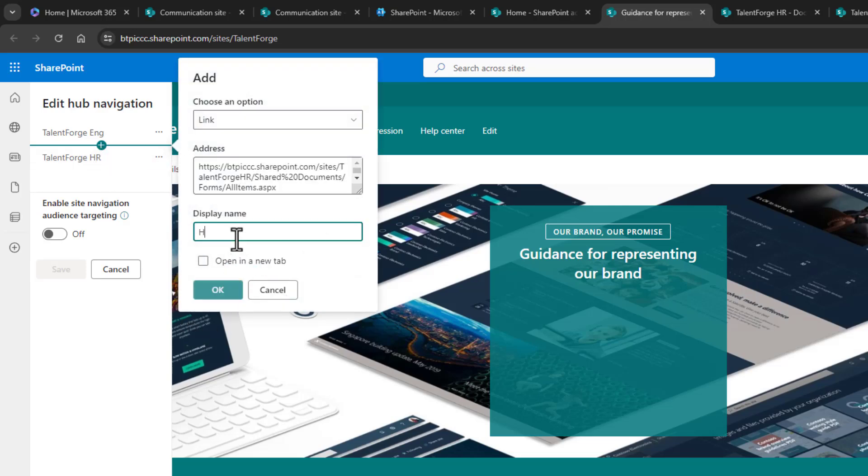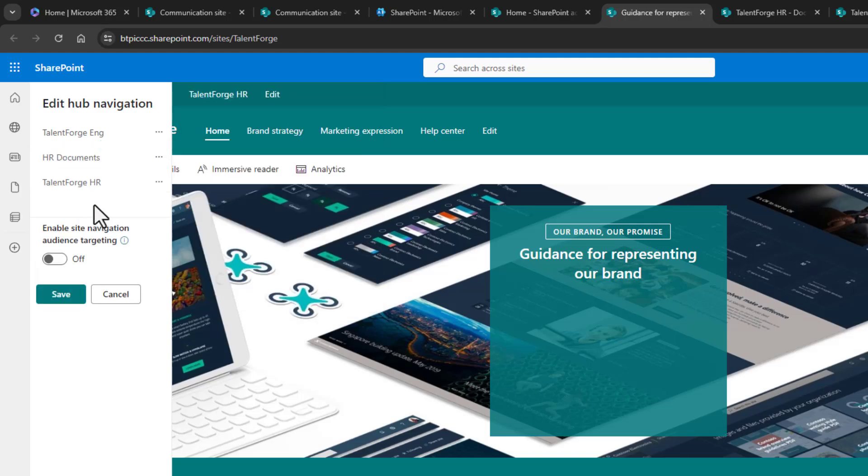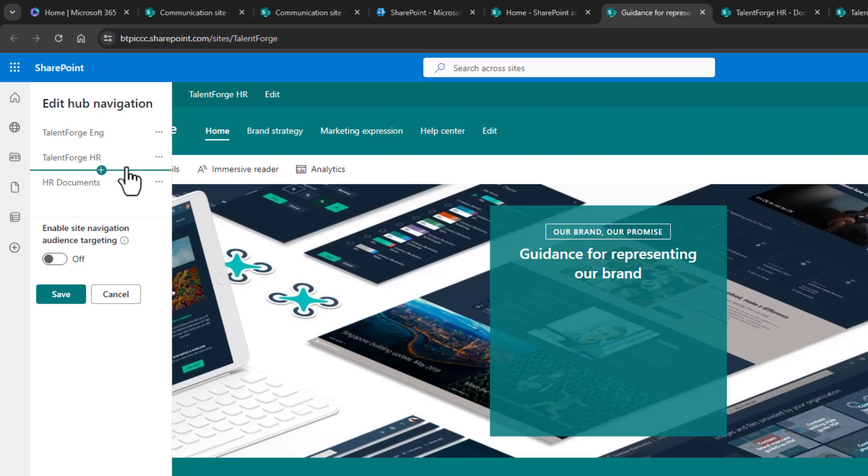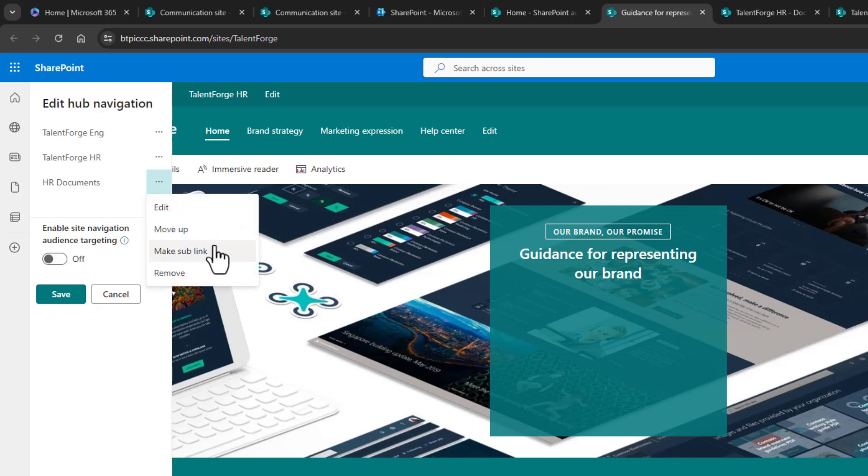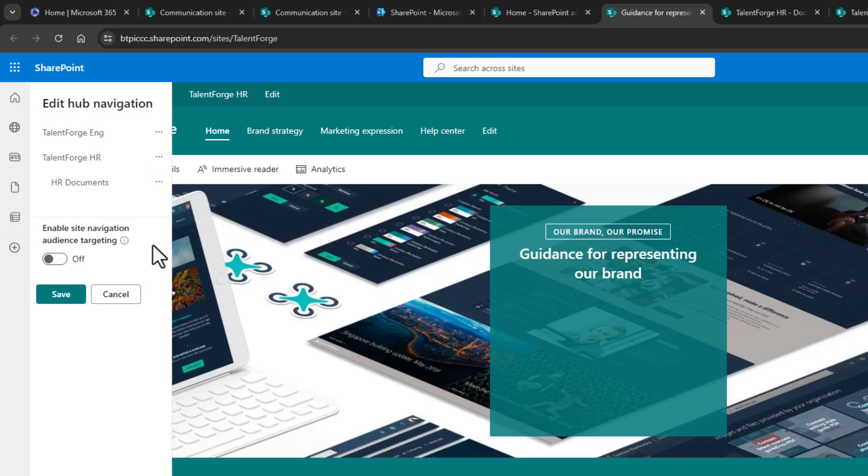To make drop down menus, we have to make a link a sublink. So this HR documents needs to fall beneath the HR site link. Next to all of your links, you can click on the three dots, and there's an option to edit and delete, but we want make sublink. It's hard to see, but the HR documents now is underneath the HR site.